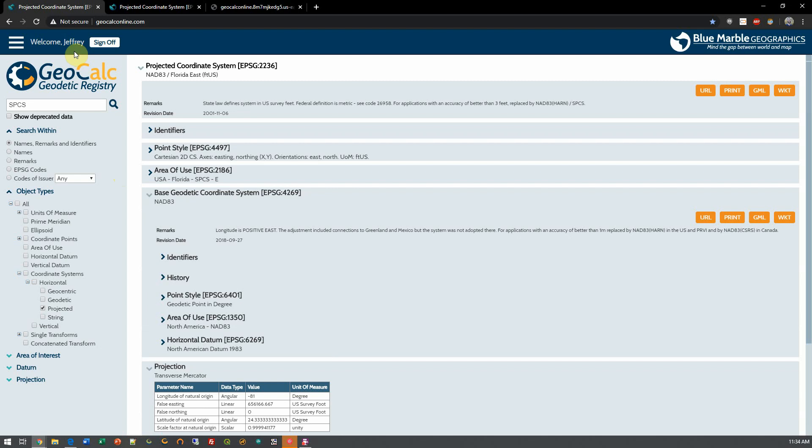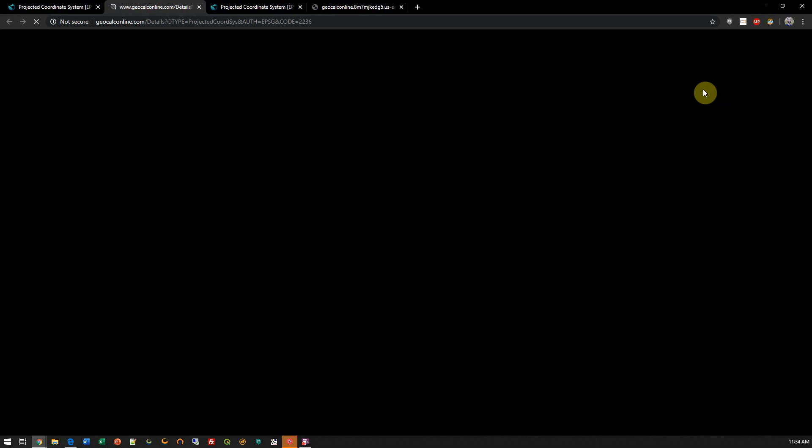So I can do things such as find the necessary URL that will direct me right to this object. This makes it much easier to share things between colleagues or with clients, however we need to share our data.